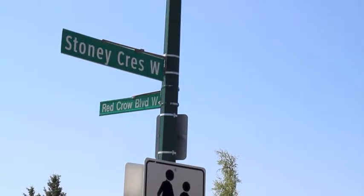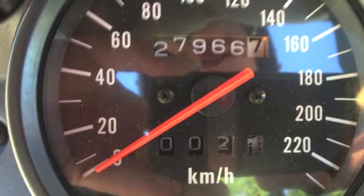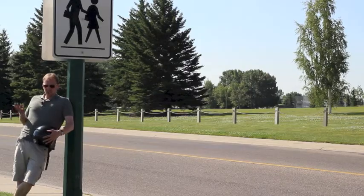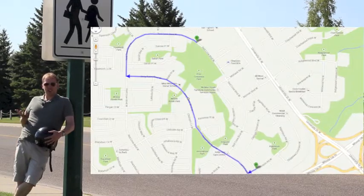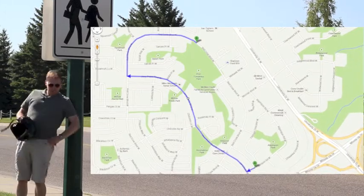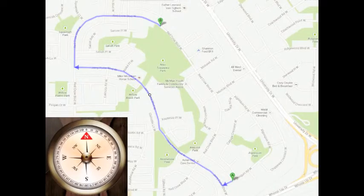More than halfway around my trip I ended up between Stony Crescent and Red Crow Boulevard. It took me 2.1 kilometers to get here. We are currently at location B, and it took us a distance of 2.1 kilometers to travel that blue route.